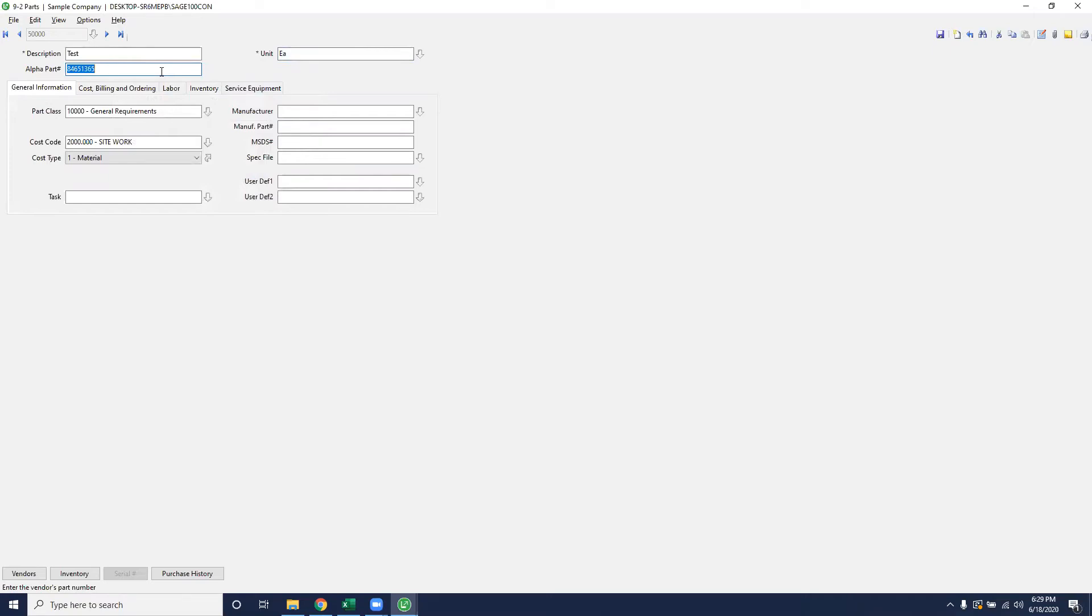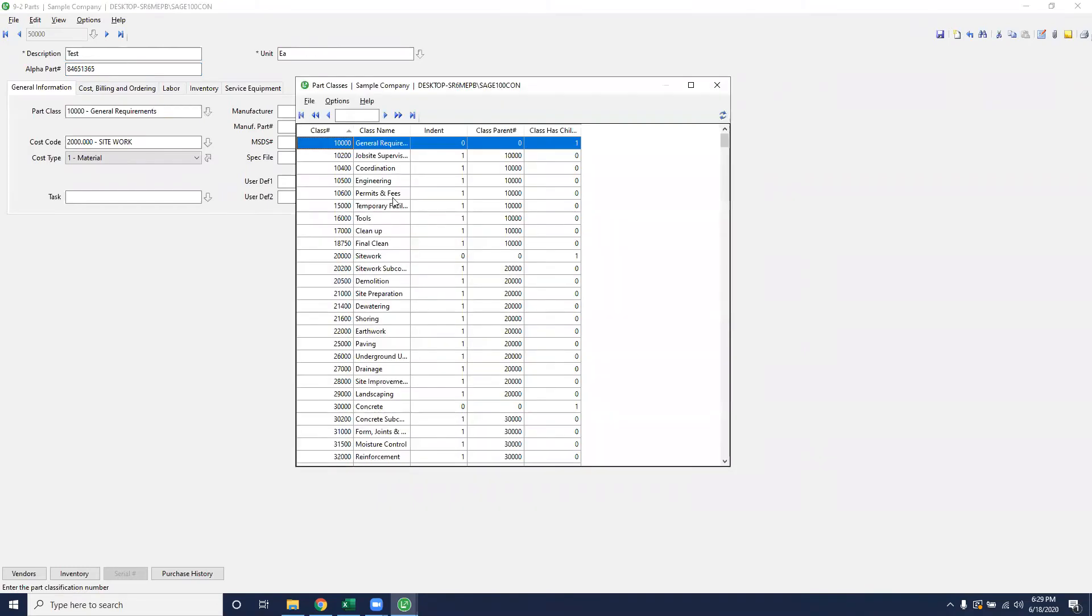The alpha part number isn't a required field, but this is something that you can track for your vendor part number if you purchase them from vendors. The next part is the part class or the grouping of parts that it will be found under. Whenever you do your dropdown, it'll group items by class structure. There'll be a separate video on how to create part classes and assembly classes later on.